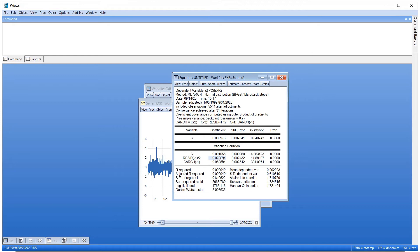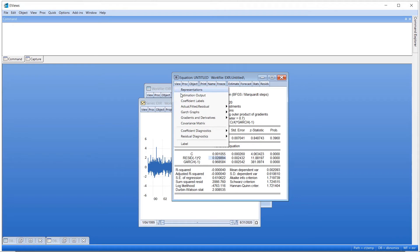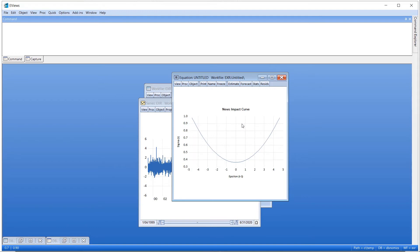New for eViews 12, the GARCH news curve diagnostic plots how conditional volatility responds to a shock in past events. To view the news curve for our estimated model, we click on View, GARCH Graphs, News Impact Curve. As we'd expected for this simple GARCH model, the curve is clearly symmetrical.